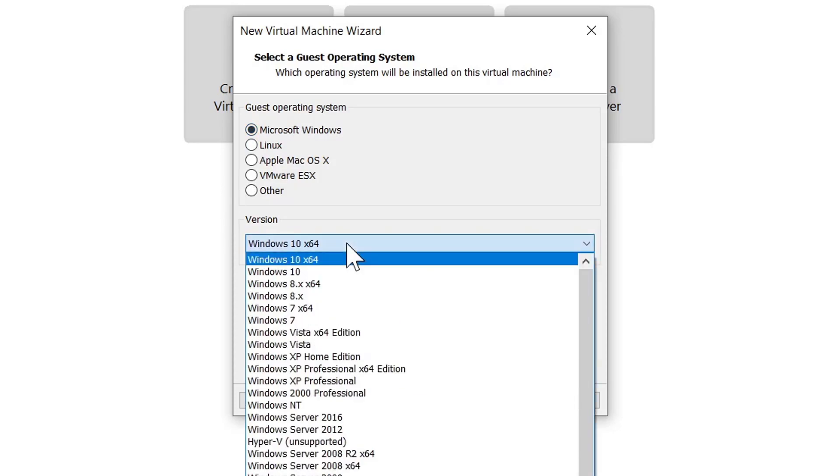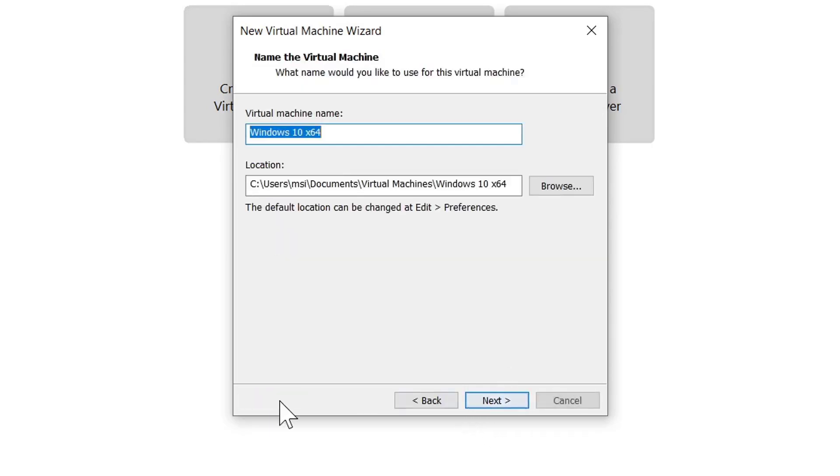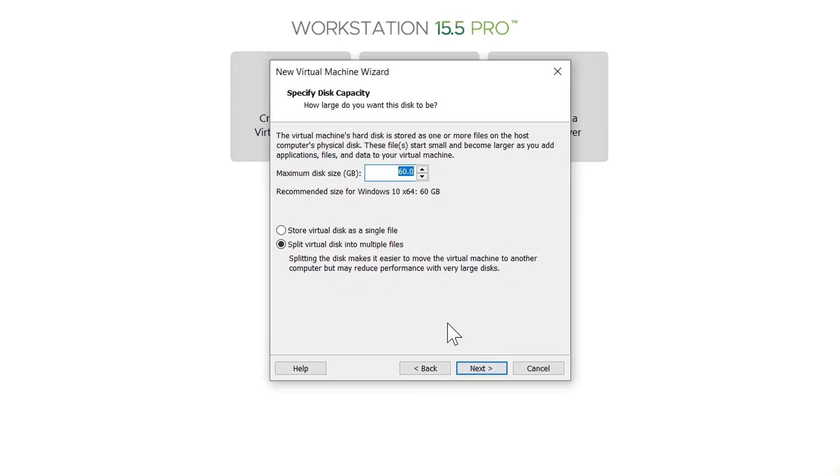Here, make sure you select the guest operating system as Microsoft Windows and the version as Windows 10 x64. Although we are going to install Windows 11, we are selecting Windows 10 because Windows 11 is not available on this version of VMware Workstation, and this does not matter. Click on the next button, give a name to the virtual machine, select the location where you want to store the virtual machine files, and click next. You may increase the virtual hard disk size or continue with the default. Click on 'store virtual disk as a single file' and click next.